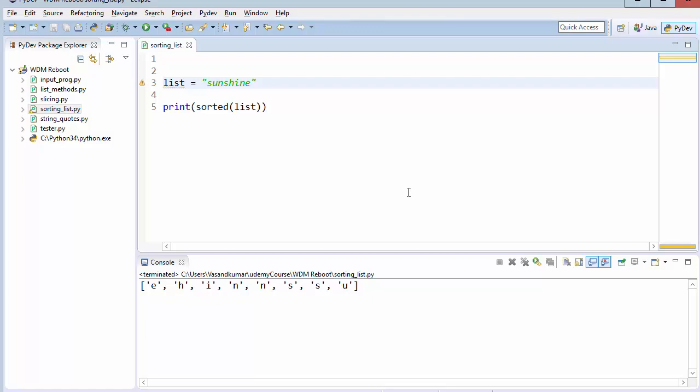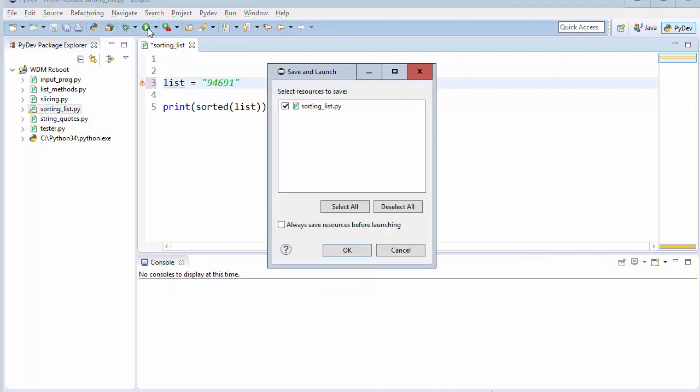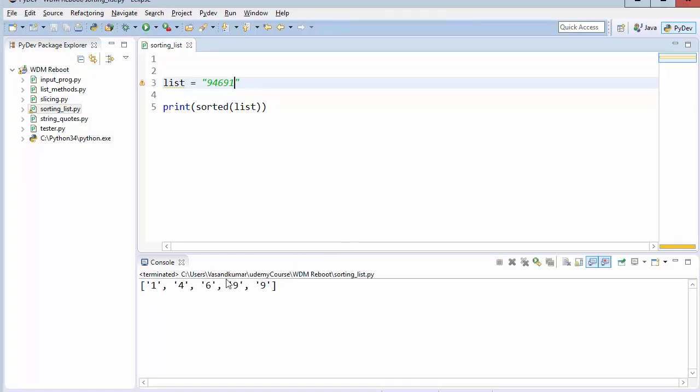So in case if you want to sort the string, then this is the right way. What happens if I go like 9 4 sorry 4 6 9 1. Will it work? Now let's see. Saved it. It works.